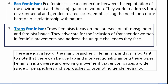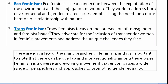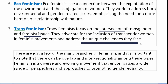Transfeminism focuses on the intersection of transgender and feminist issues। वो transgender के issues और feminist issues को interconnect करके देखते हैं। They advocate for the inclusion of transgender women in feminist movements and address the unique challenges they face — for example, gender-based discrimination।